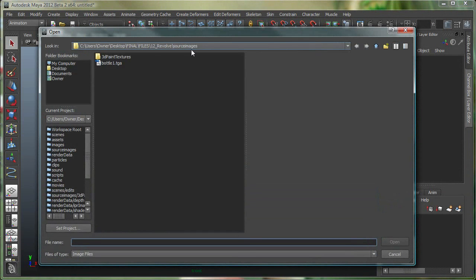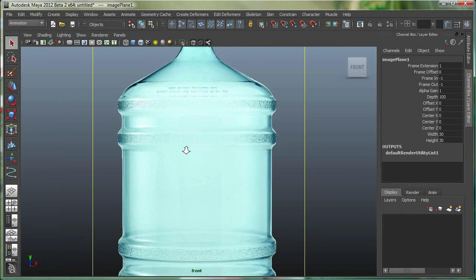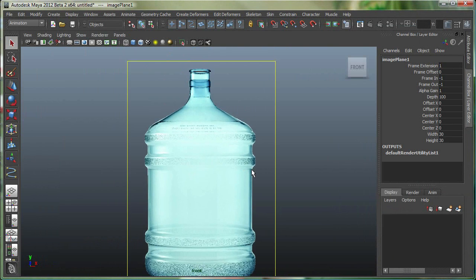It goes into my Source Images folder. Let's select bottle1.tga, that's my image. Let's zoom out.